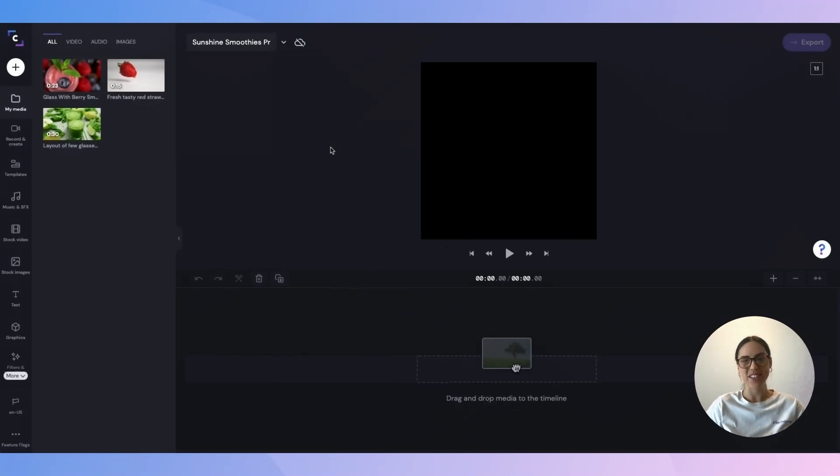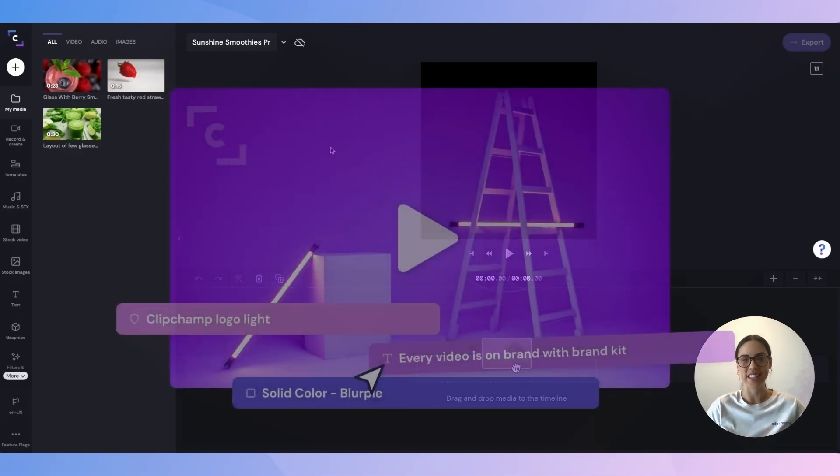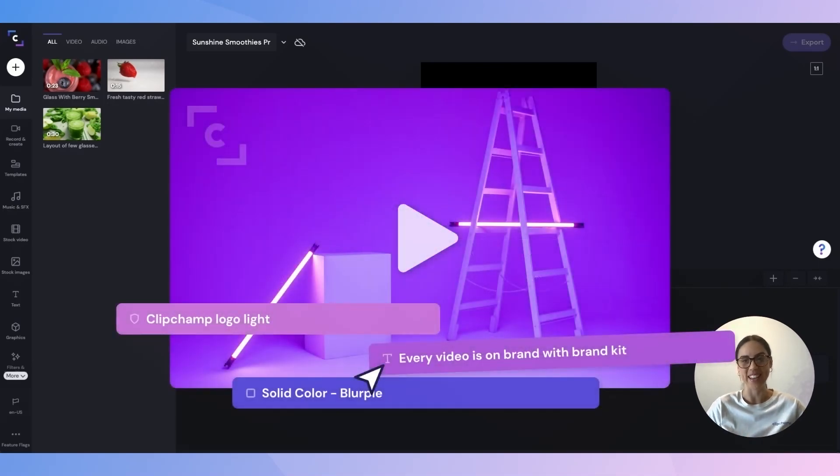Hey there, my name's Paige, I'm the content creator here at Clipchamp and in this walkthrough video today I'm going to be showcasing our brand new feature and that is the Clipchamp Brand Kit.